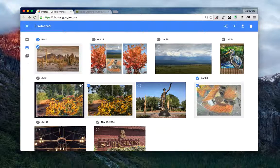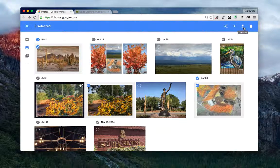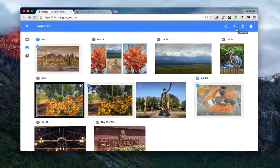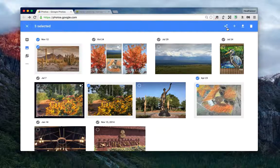Instead of clicking on the download button in the top right corner as we did in the first video, I'm going to click on the share button.